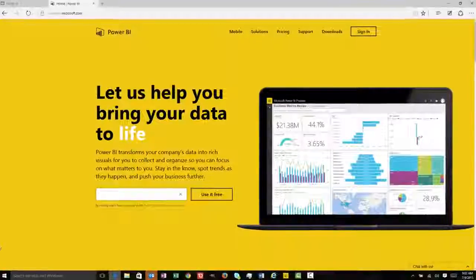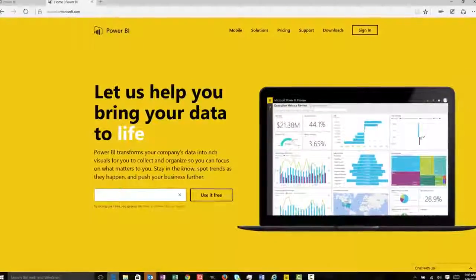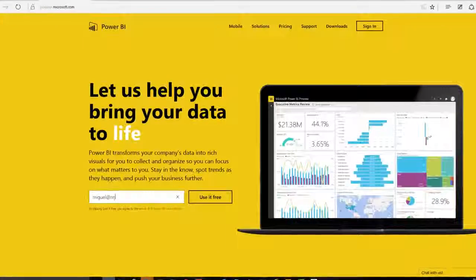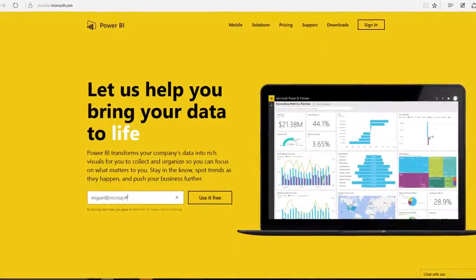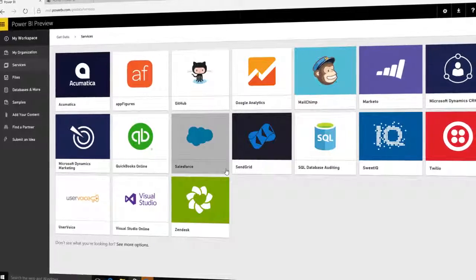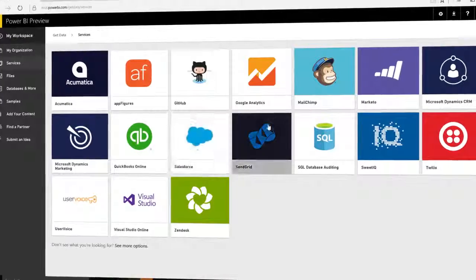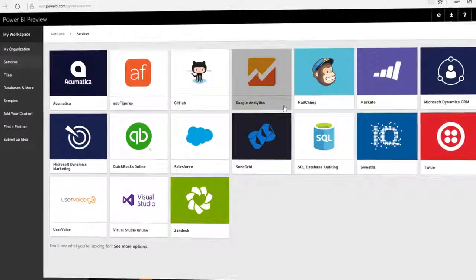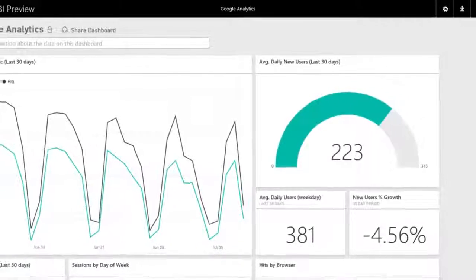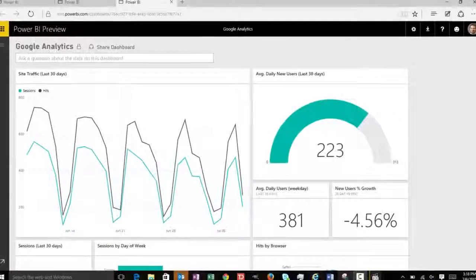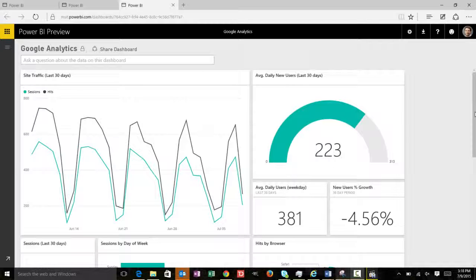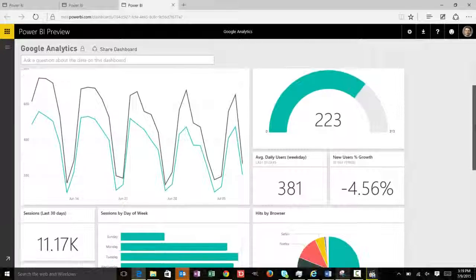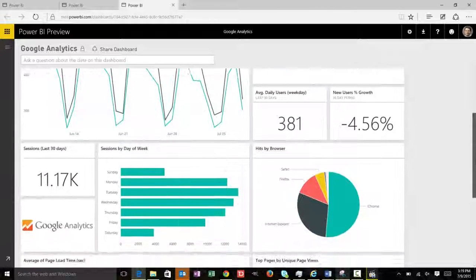Get started with Power BI in seconds. Just sign up and you're good to go. Within minutes, you'll see your data in new ways thanks to content packs, pre-built dashboards and reports by popular service providers like Salesforce.com or Google Analytics.